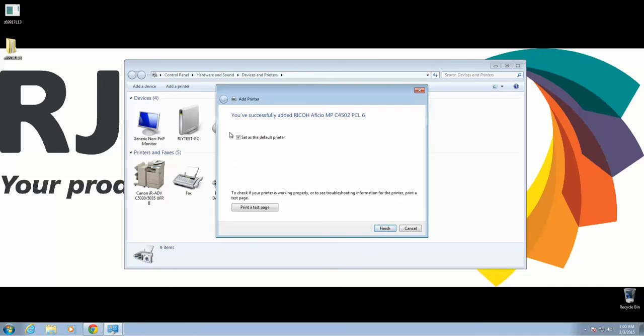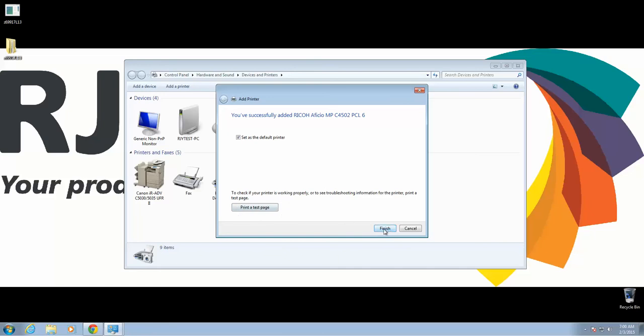Of course, you can set it as your default if you choose to. We're going to skip printing a test page for just a moment. Go ahead and click Finish. And here's our installed copier.